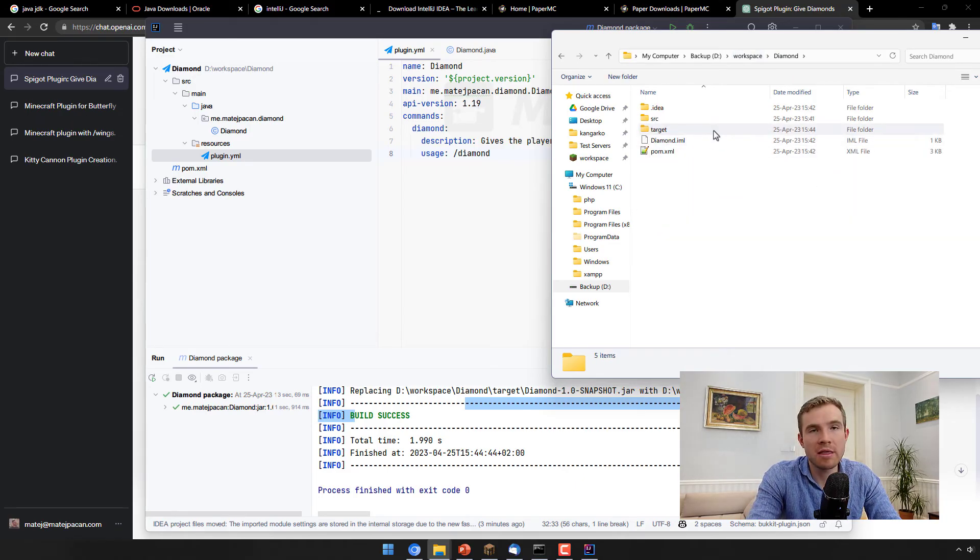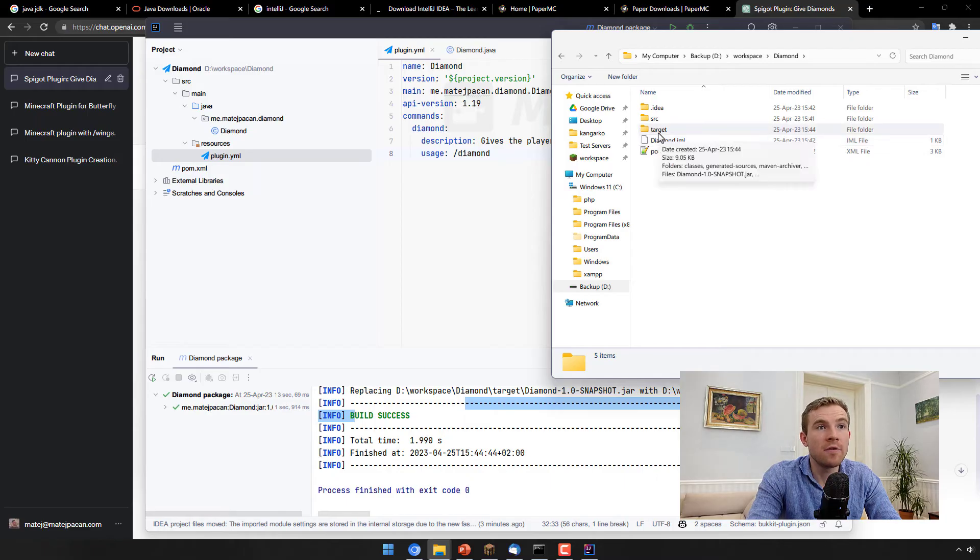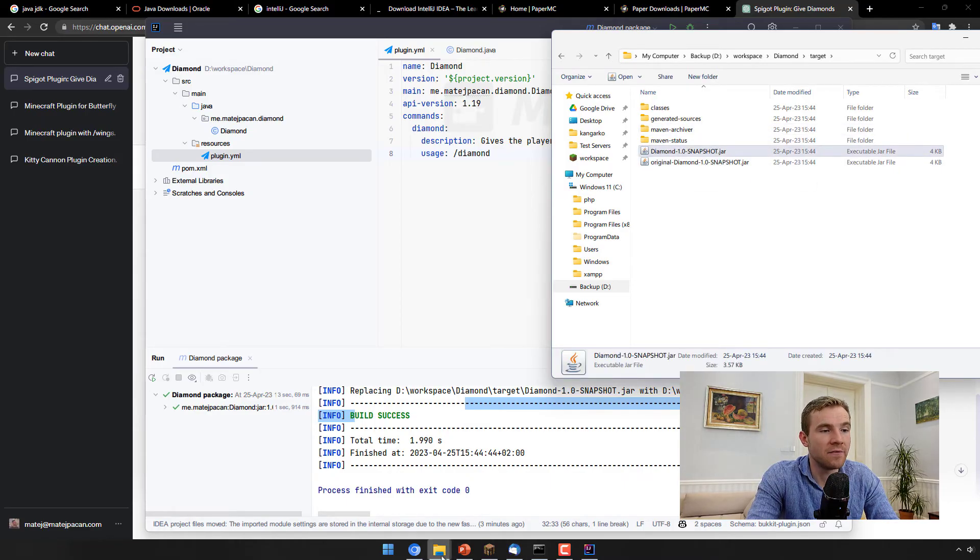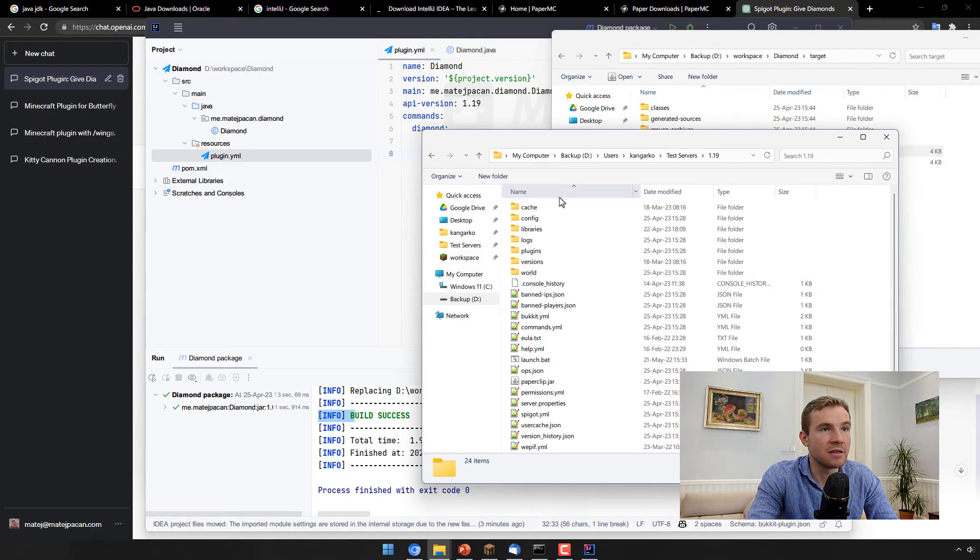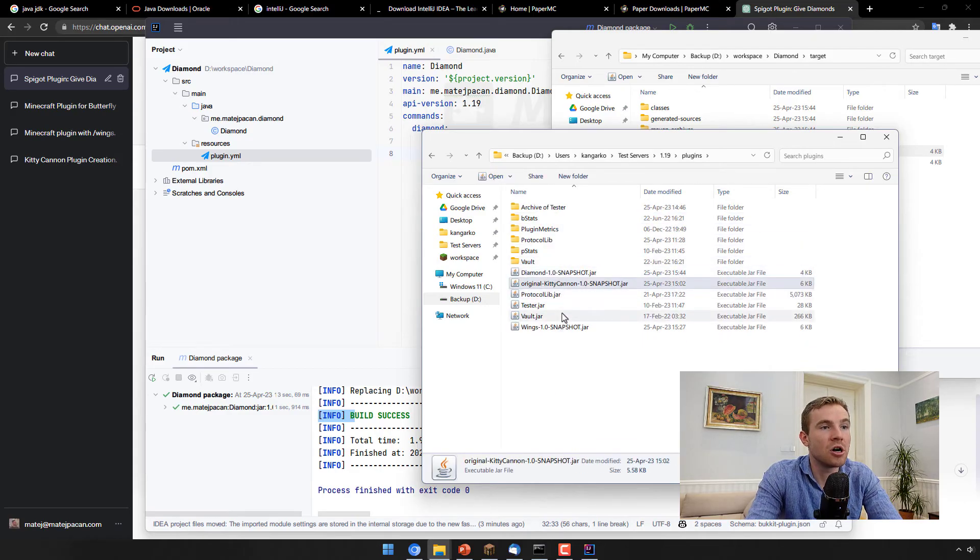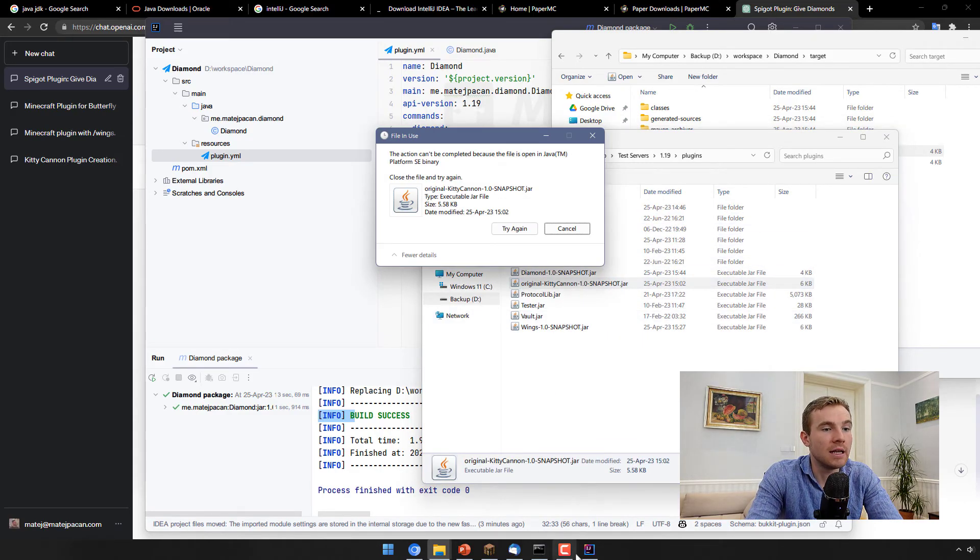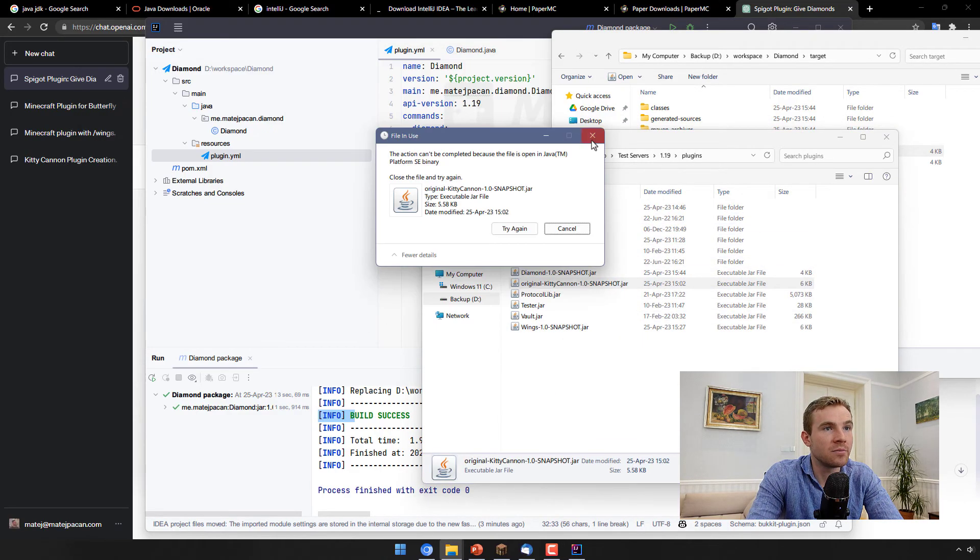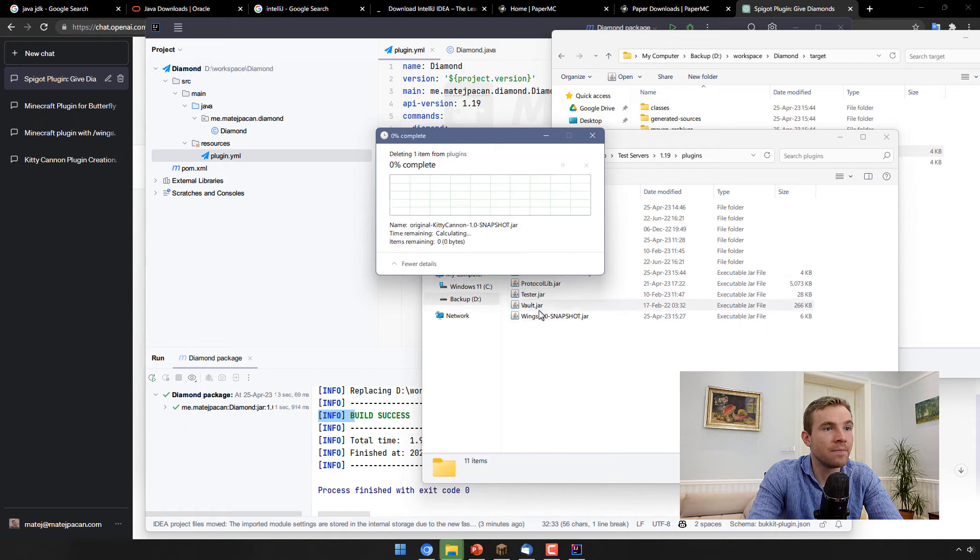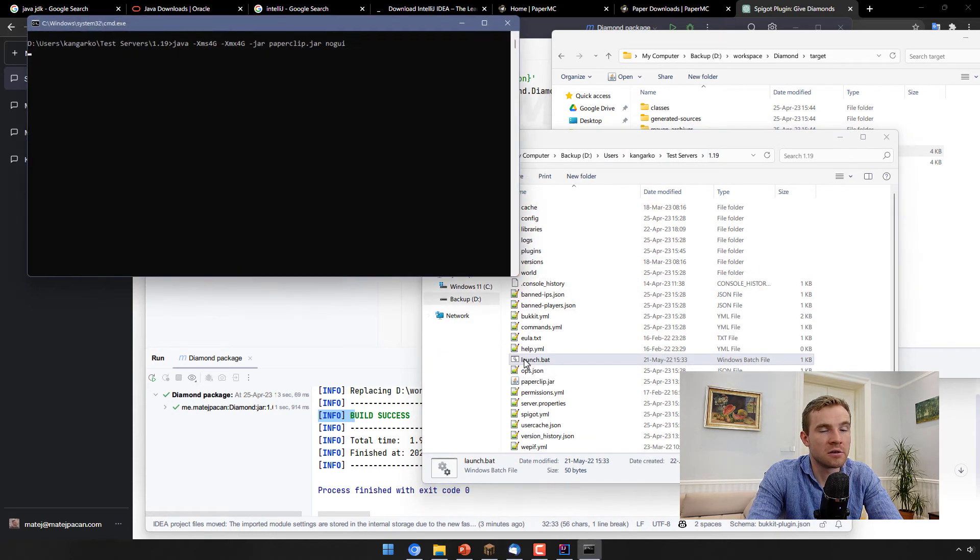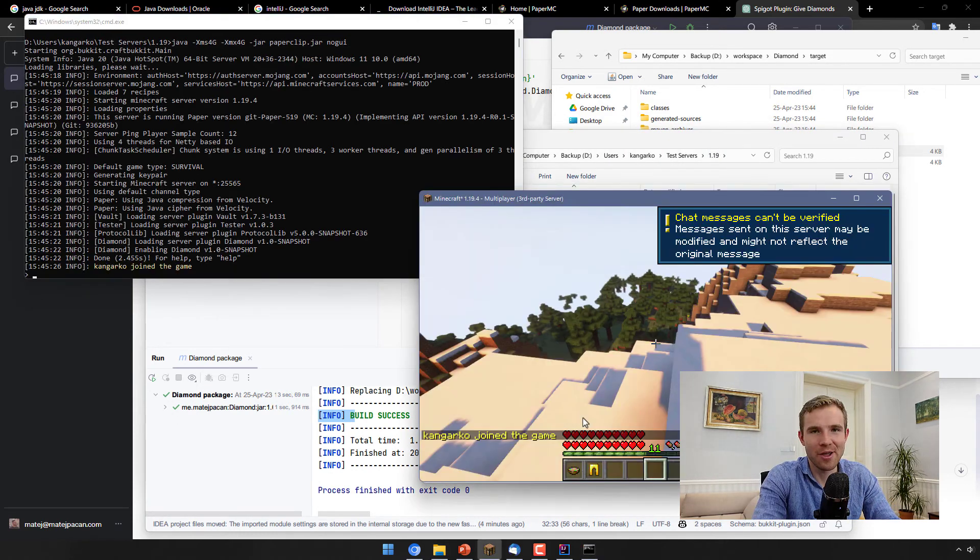Now we can go into our various diamond right here, diamond folder with the plugin, it created a new folder called the target. And inside we have a jar, which is the finished plugin. So I can just now go copy this jar, delete the old plugins that I had there from previous testing. There we go.